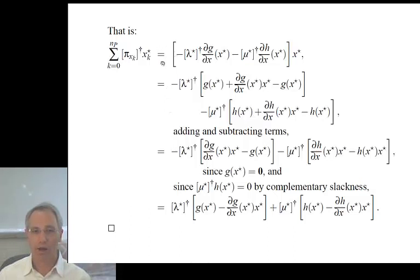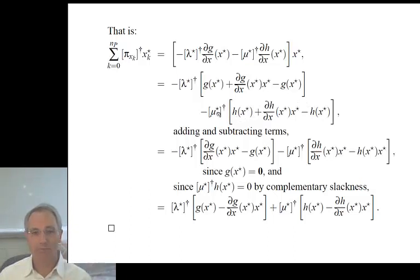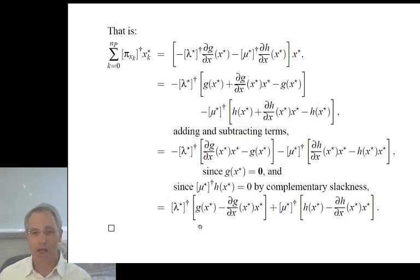We can evaluate the uplift directly as minus lambda* transpose DG/DX minus mu* transpose DH/DX. The first line of the theorem's statement highlights that it's the non-linearity of the functions that underlies the uplift. In particular, if g and h were linear, then g(x) would equal DG/DX times x, making these terms zero. It's the non-linearity of g and h that results in non-zero uplift.